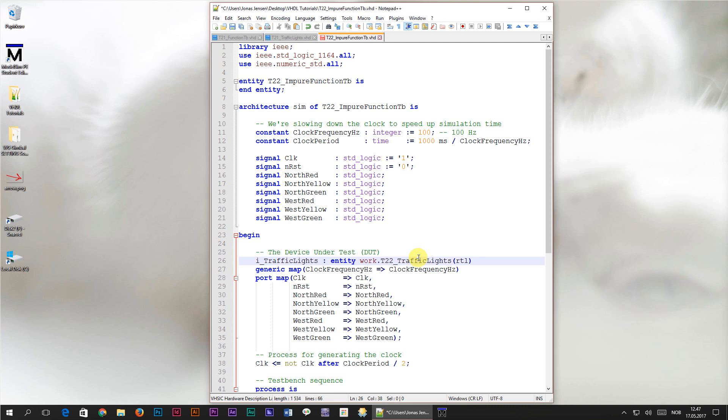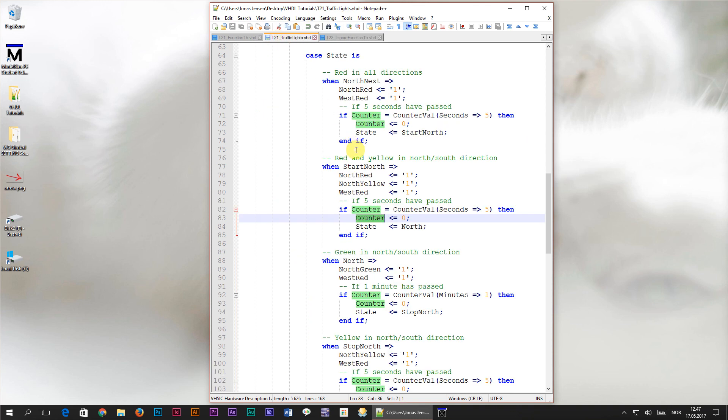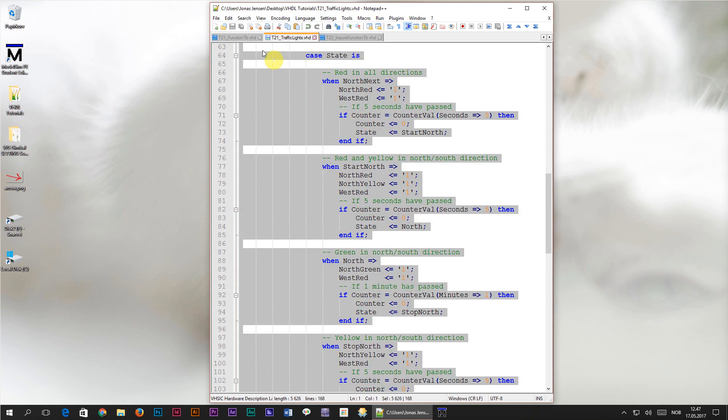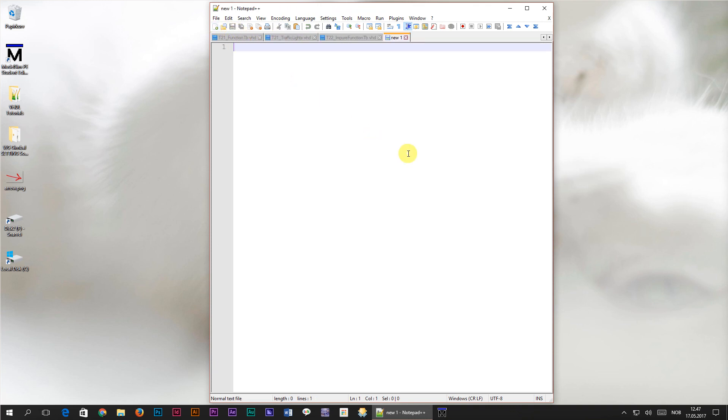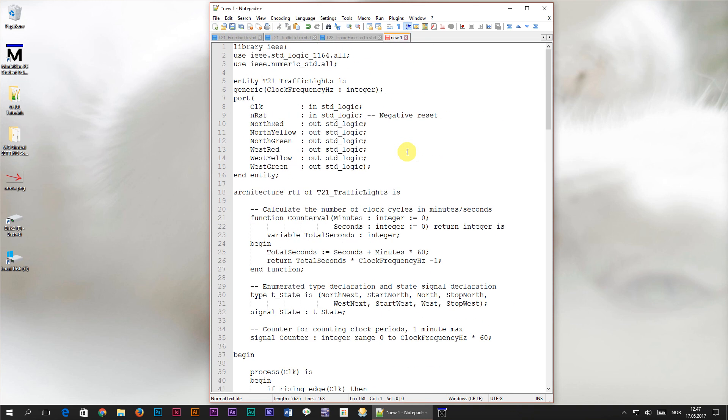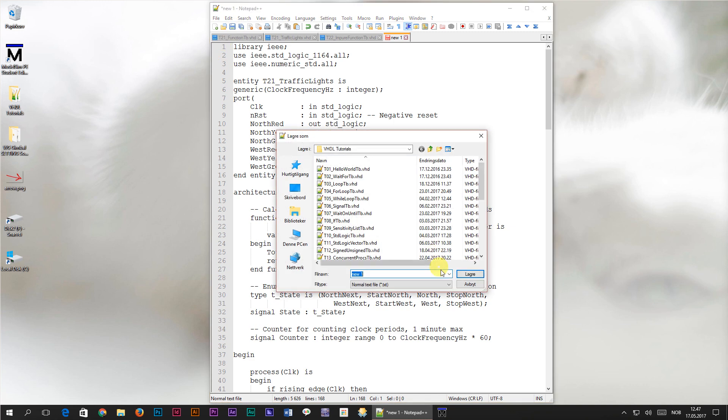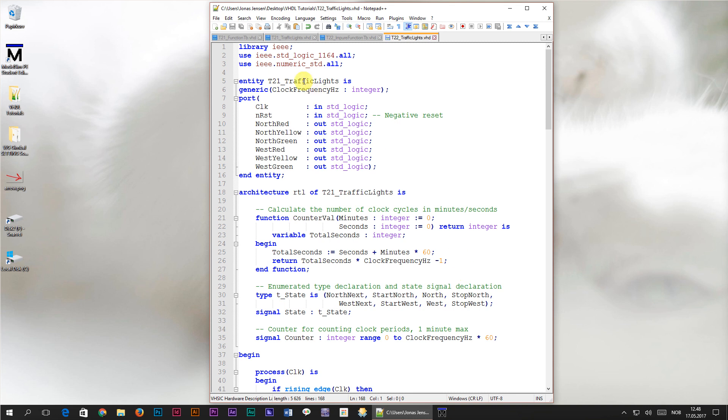Just like in the previous tutorial, we won't be introducing any functional changes to the traffic lights module, we're only going to simplify the implementation. So, let's save this file and head over to the traffic lights module from the previous tutorial. I'm going to copy off this code to a new file which I will name t22 underscore traffic lights.vhd. Remember to change the entity names from t21 to t22 underscore traffic lights as well. This will be our starting point for this tutorial.